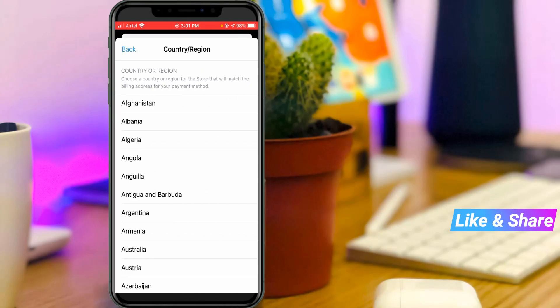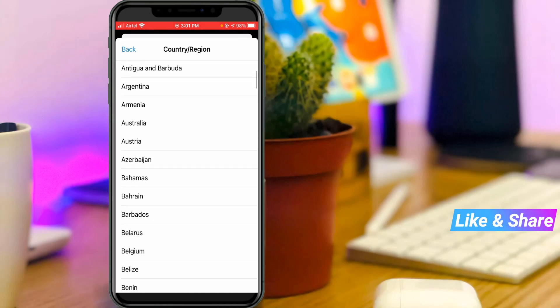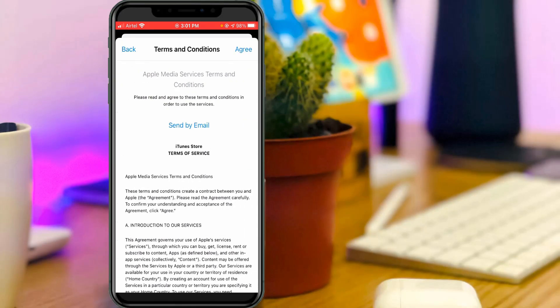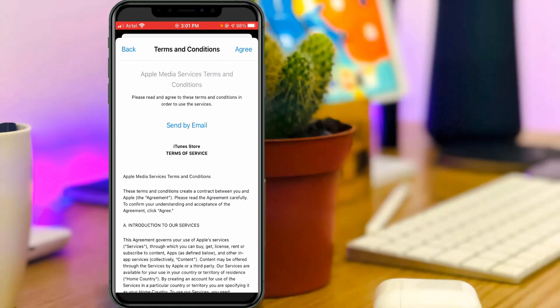Now I'll try to pick my native country and they're showing some terms and conditions. So you can read them carefully. Once you've read these terms and conditions, you can click to agree.